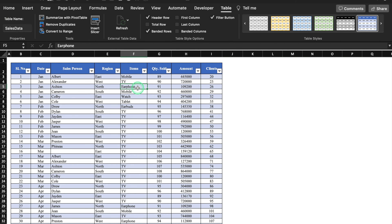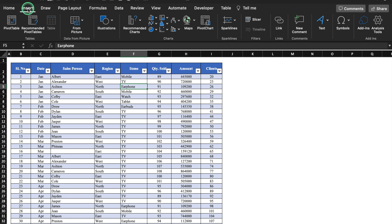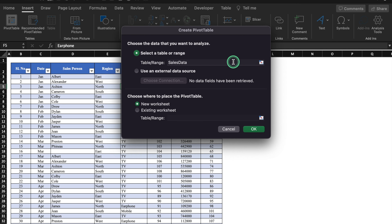Whenever we click inside the table, we will be able to see the name. So what's the logic behind giving the table a name? Whenever we will have to use the pivot table, we will not have to select the range — it will automatically take the table's name 'salesdata'. Now let's go to Insert and insert a pivot table. Here you will notice in the table range, it has taken the name of the table: salesdata.